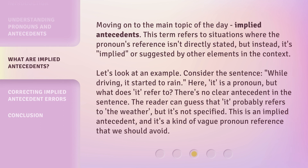This term refers to situations where the pronoun's reference isn't directly stated, but instead it's implied or suggested by other elements in the context. Let's look at an example. Consider the sentence, 'While driving, it started to rain.' Here, 'it' is a pronoun, but what does it refer to? There's no clear antecedent in the sentence. The reader can guess that it probably refers to the weather, but it's not specified. This is an implied antecedent, and it's a kind of vague pronoun reference that we should avoid.